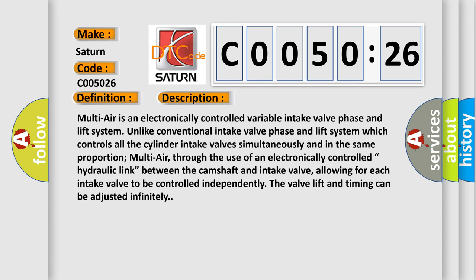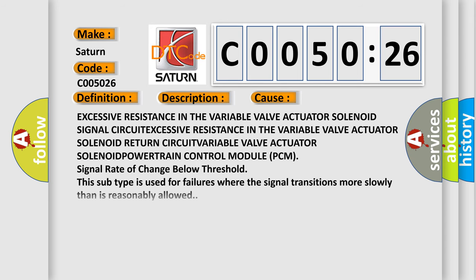This diagnostic error occurs most often in these cases: Excessive resistance in the variable valve actuator solenoid signal circuit, excessive resistance in the variable valve actuator solenoid return circuit, variable valve actuator solenoid failure. This subtype is used for failures where the signal transitions more slowly than is reasonably allowed.